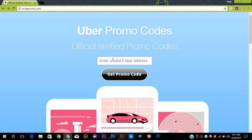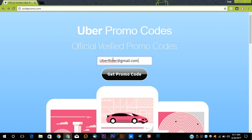We just send you the code and you use that code to get your free ride. So right now type my email address, and from here you just click Get Promo Code and then it will send you the promo code.